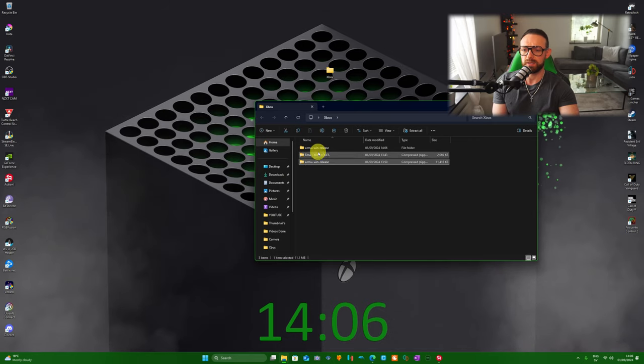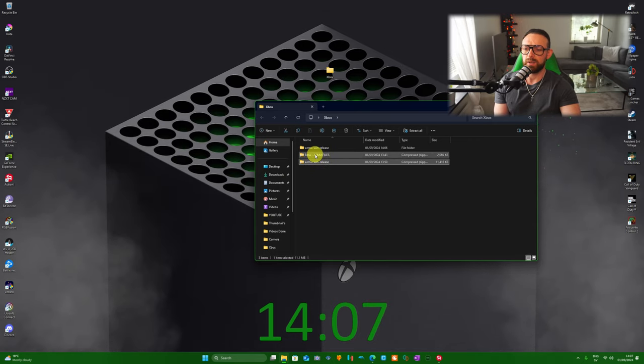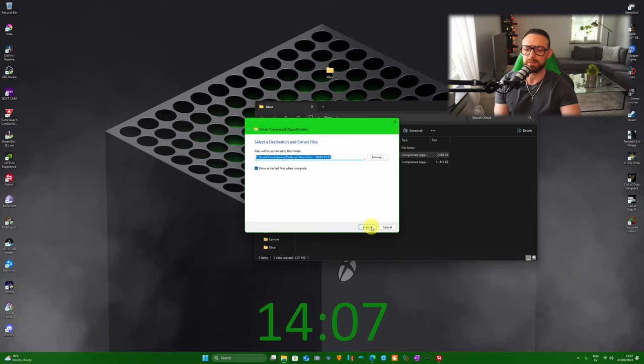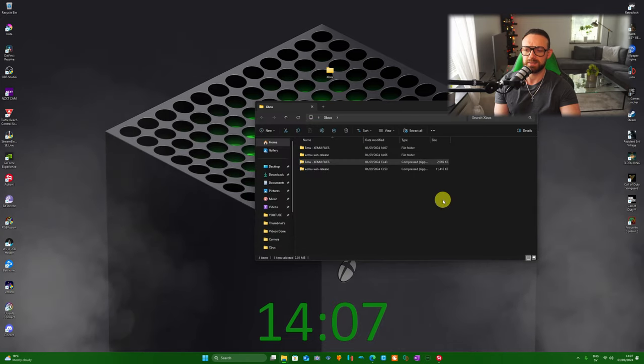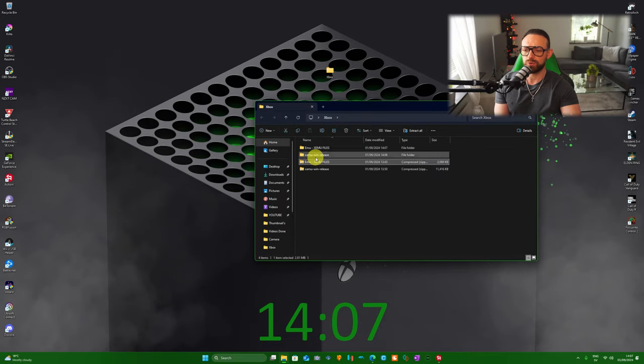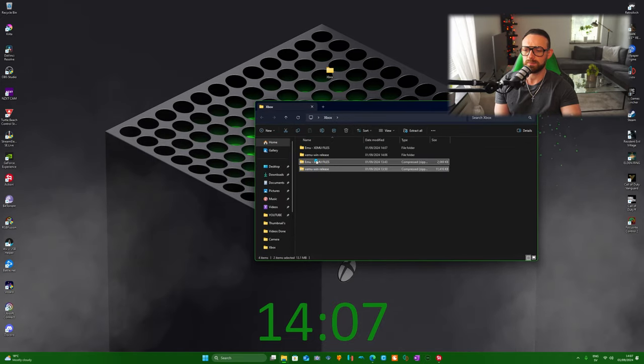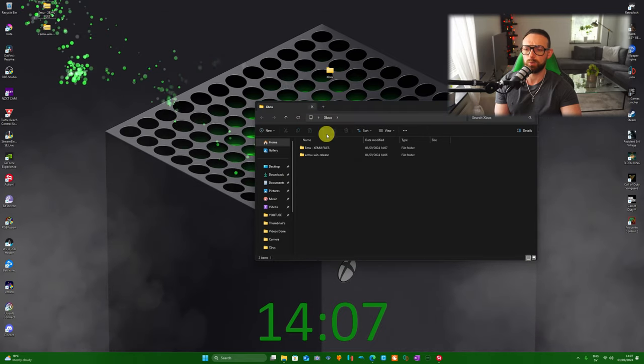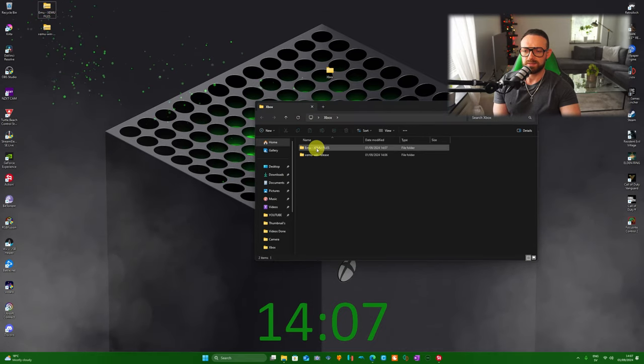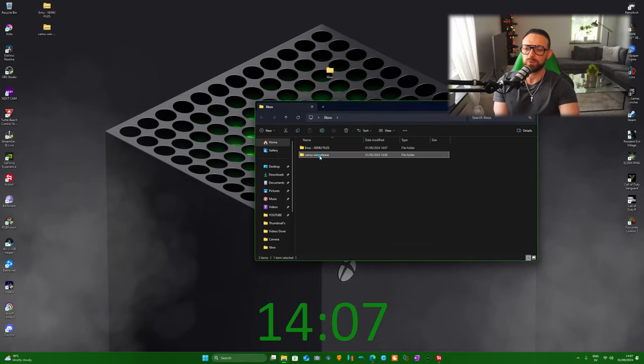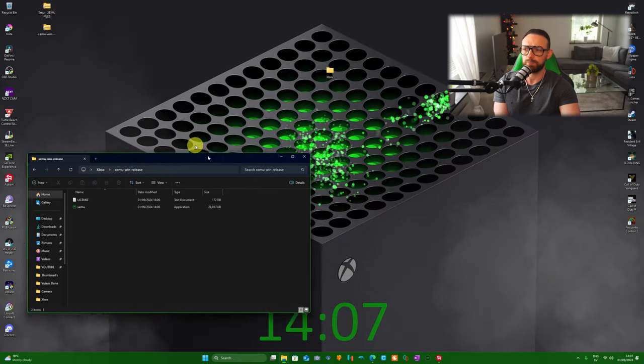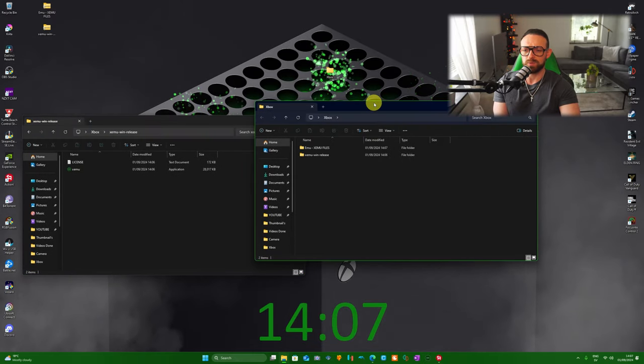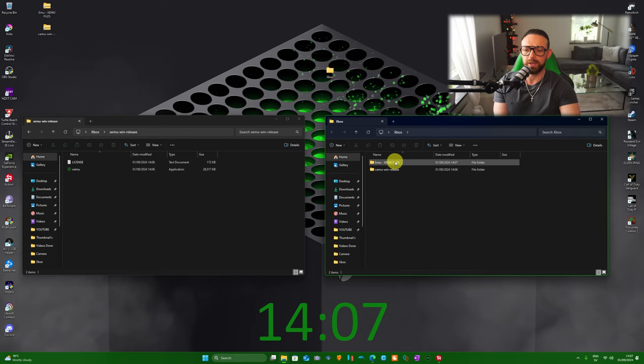When you unzip this folder, you need to unzip the XEMU files folder as well. Same thing, right-click and extract it. Once it's done, I want you to take both those out and put them wherever you want. It's going to look like this. What I want you to do now is open XEMU Windows release and put the folder right here, then open again the Xbox folder and put it right here.